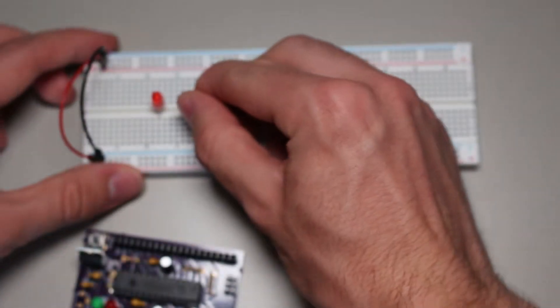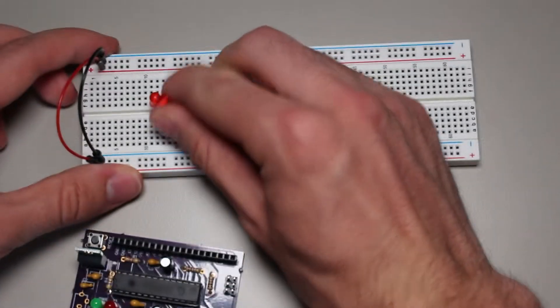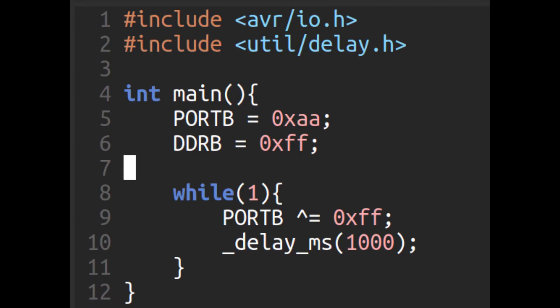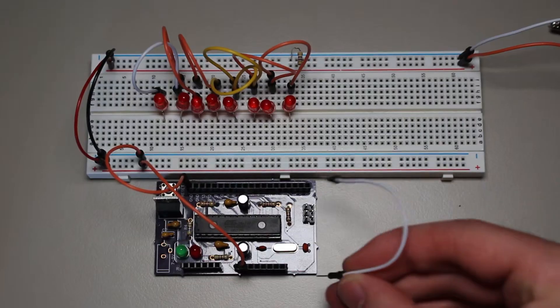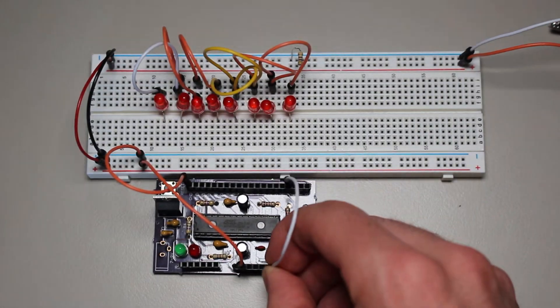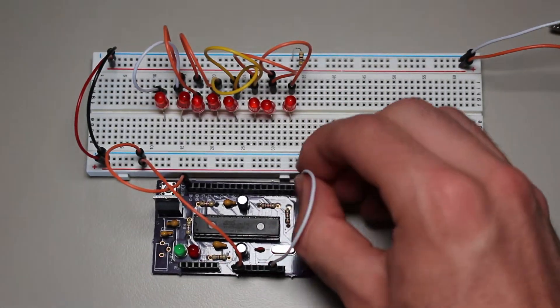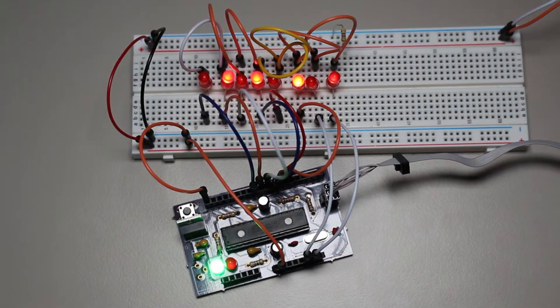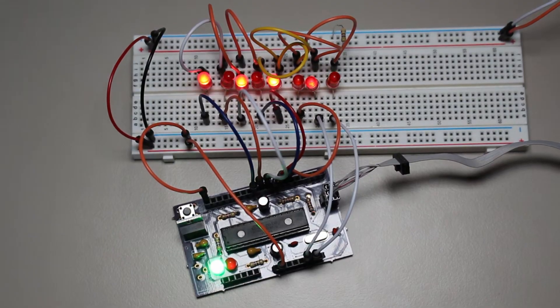First, I will give you some example code and run it on an actual AVR and then explain how it works. This is the code that we will be using, and I will explain it in a second, but first I want to show you what it does. As we can see, it blinks each LED in an alternating pattern.